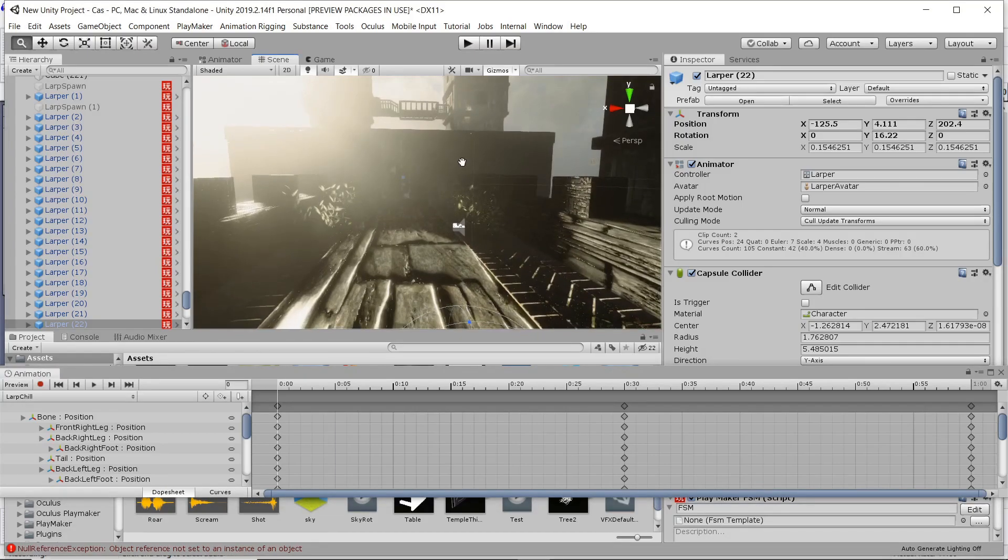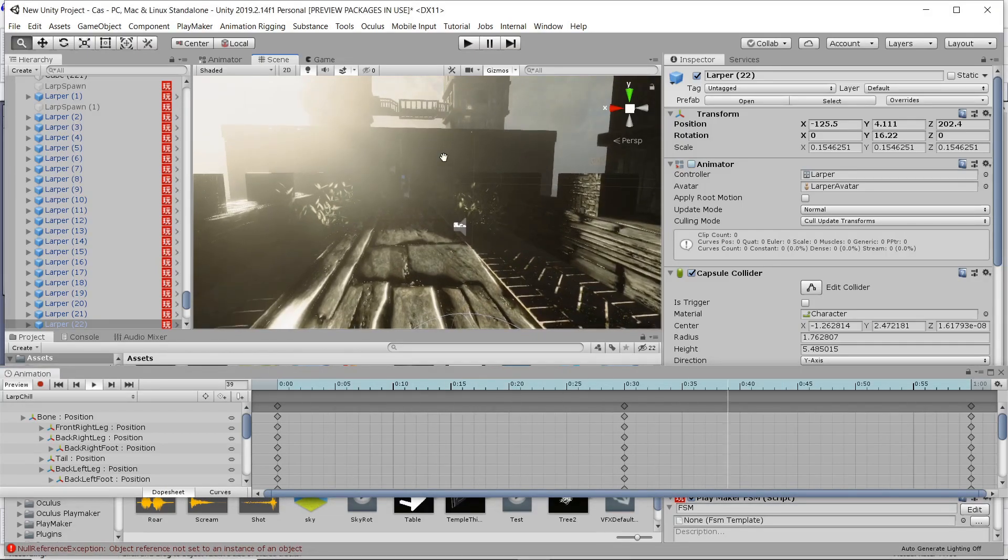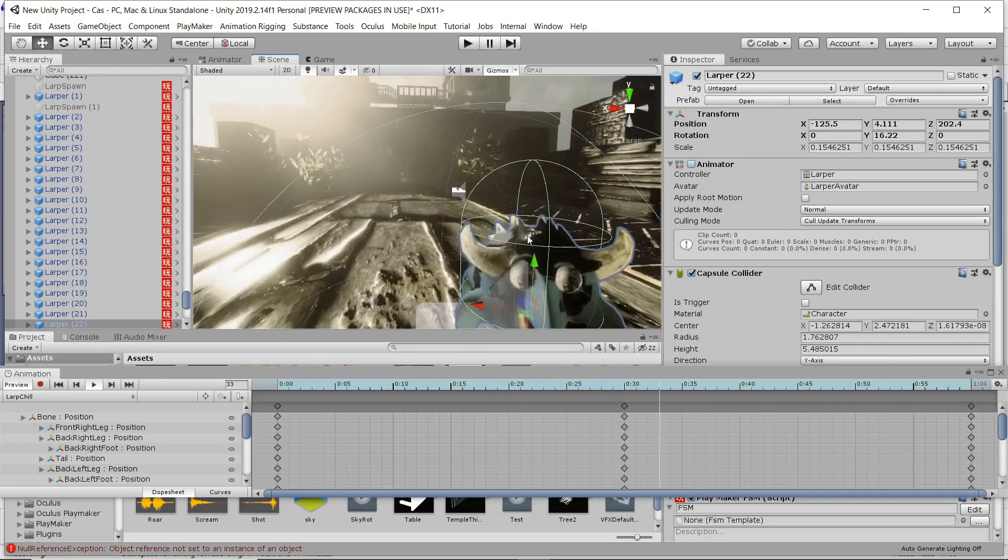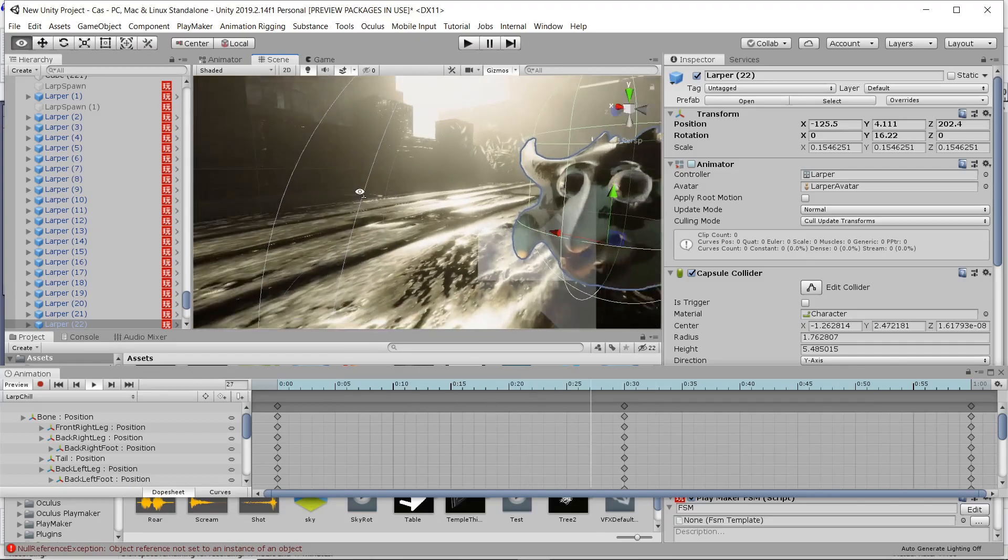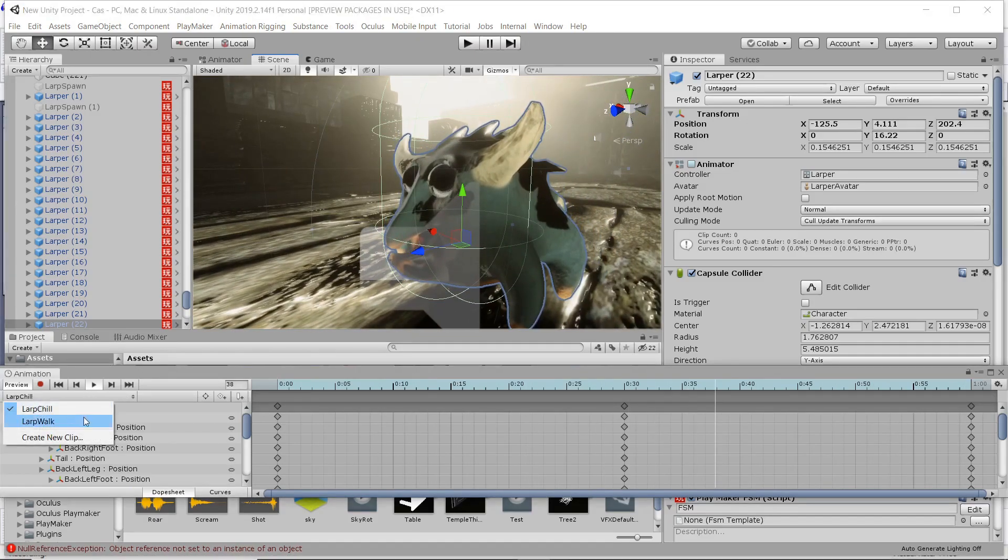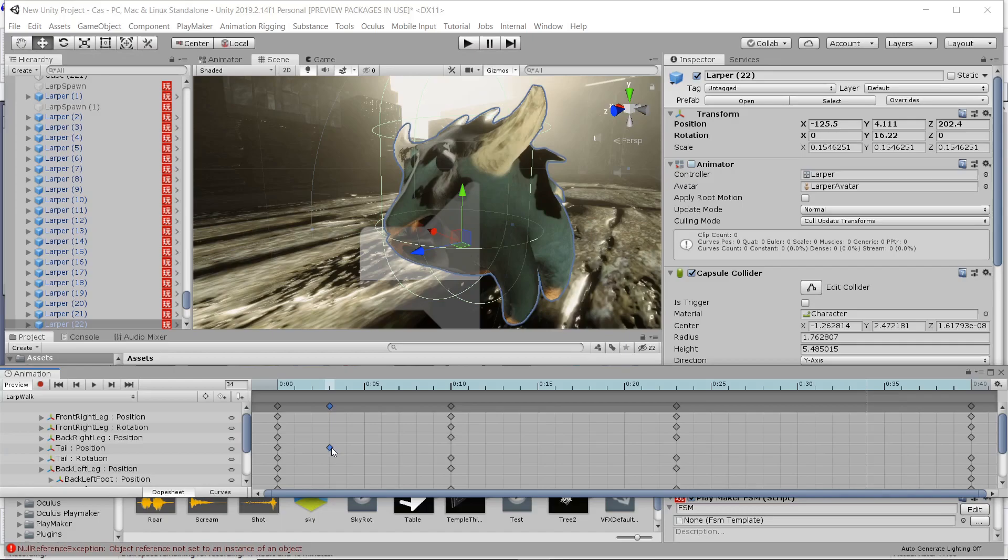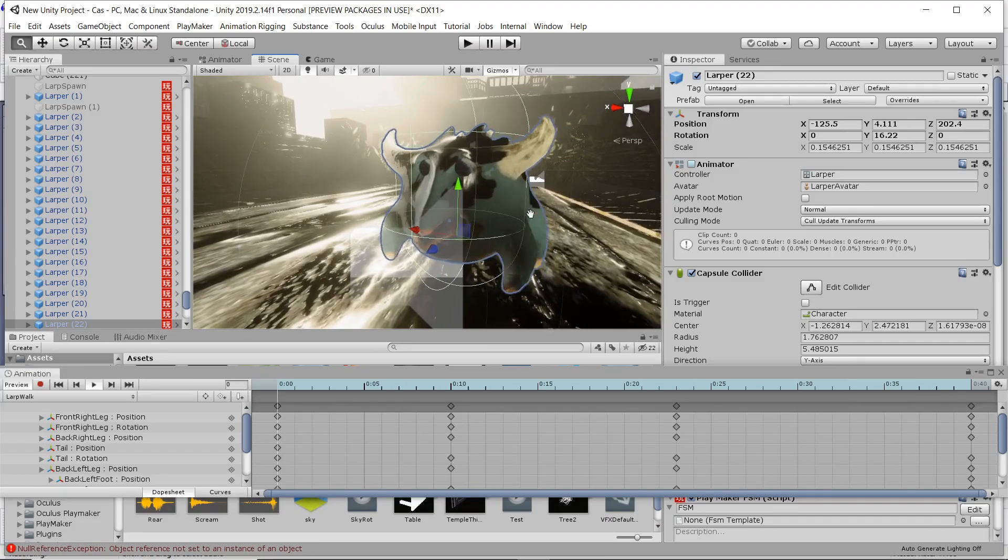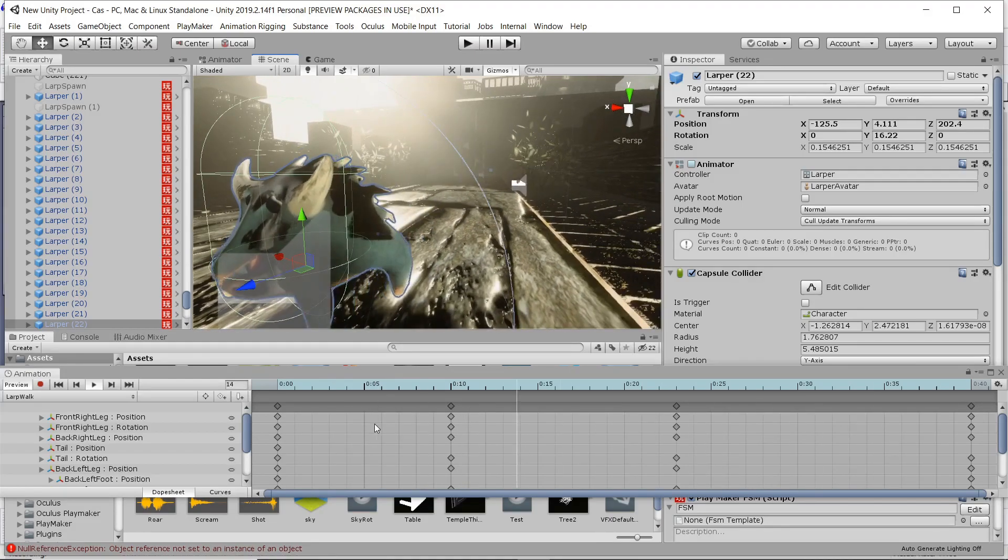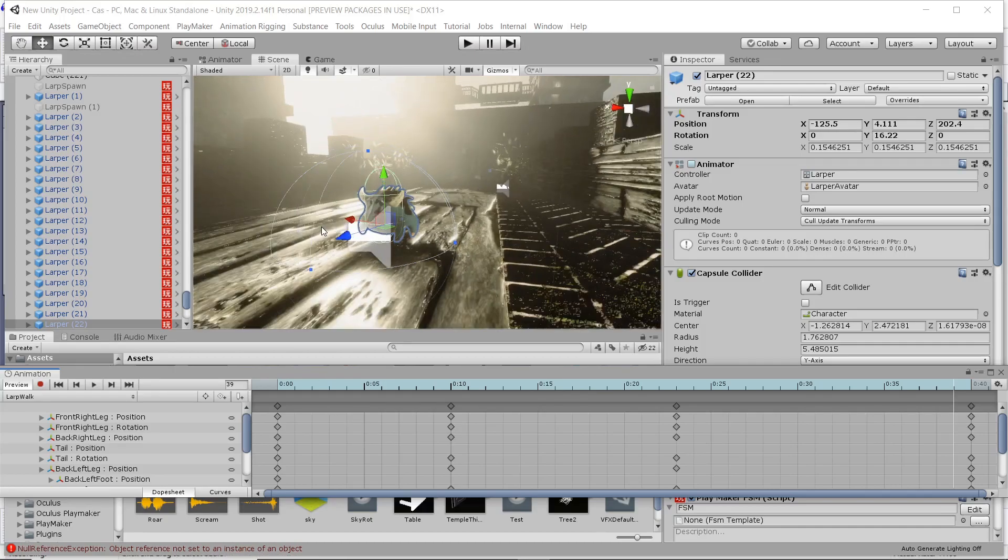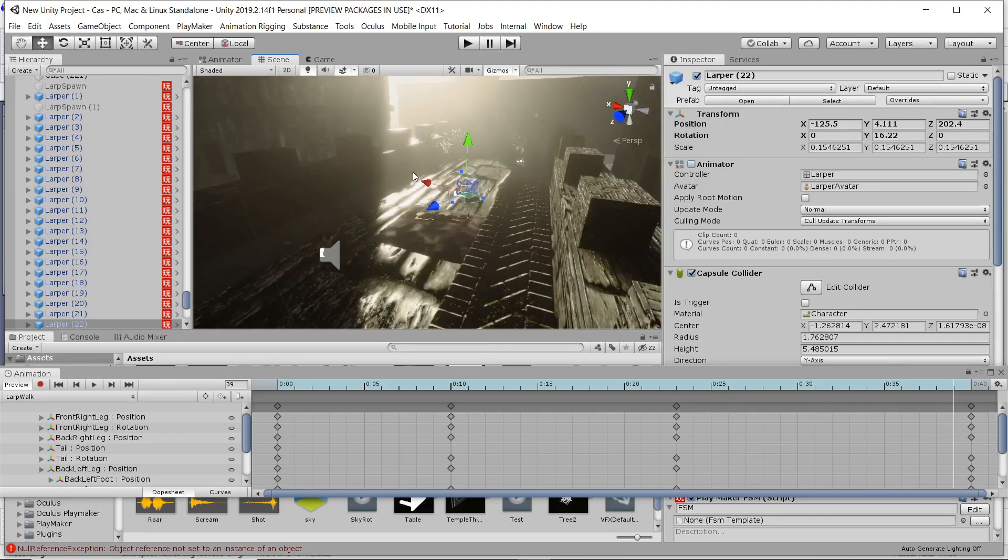These guys didn't have super complex animation. They have literally a chill animation where they're just sort of hanging out, and then they have their actual walk animation where they're just running after you.